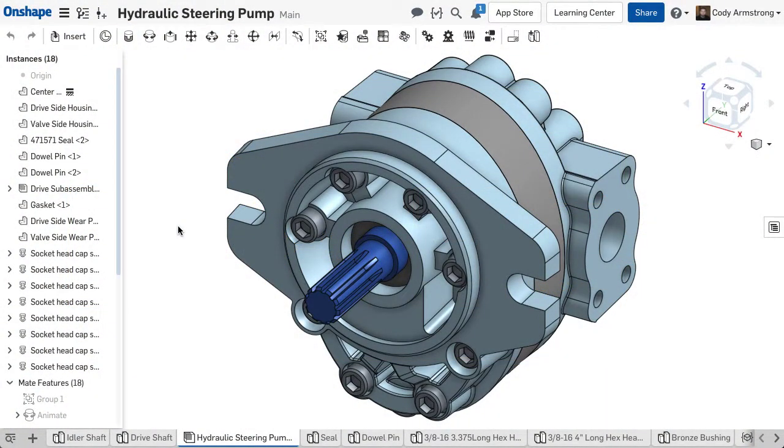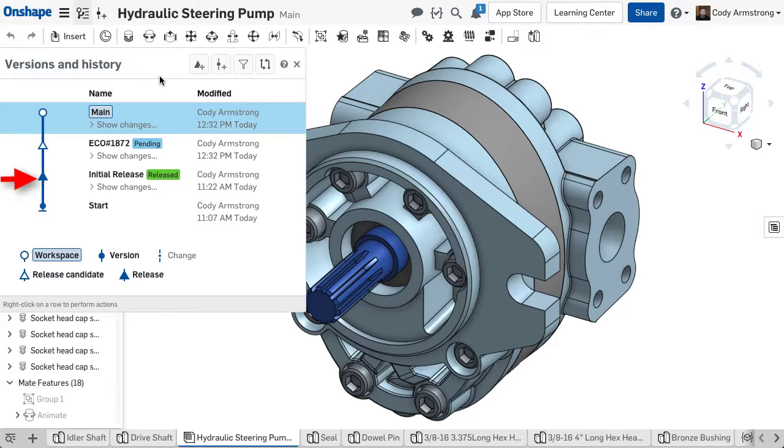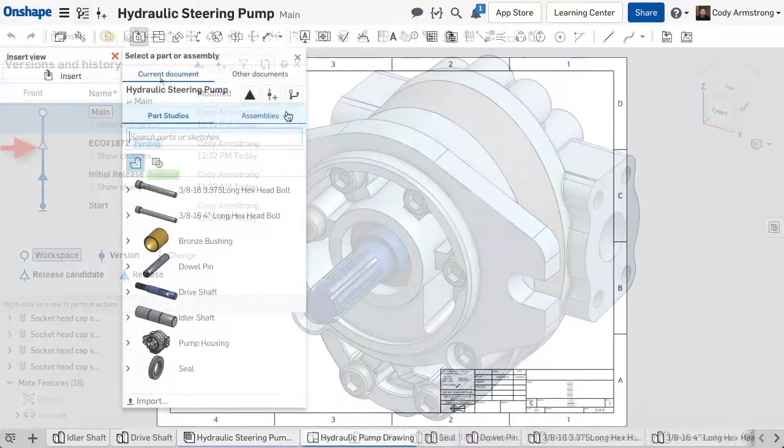With the design now released, we can see the impact throughout Onshape. In versions and history, released designs will show as a solid triangle, whereas Pending and Rejected designs will show as a hollow triangle.